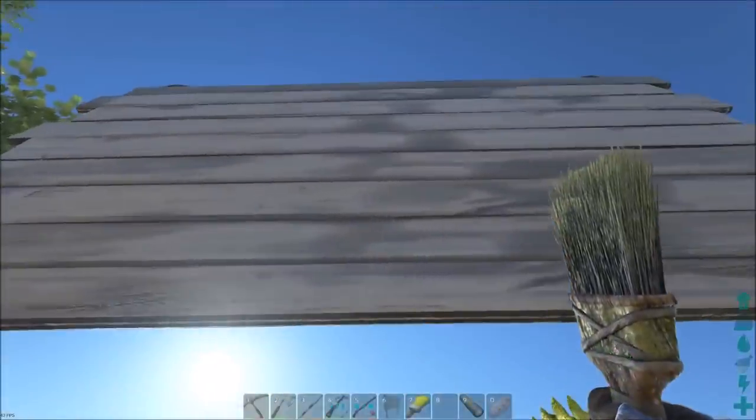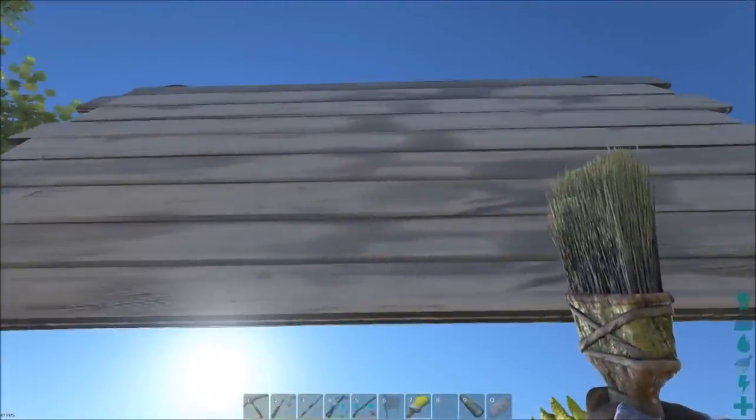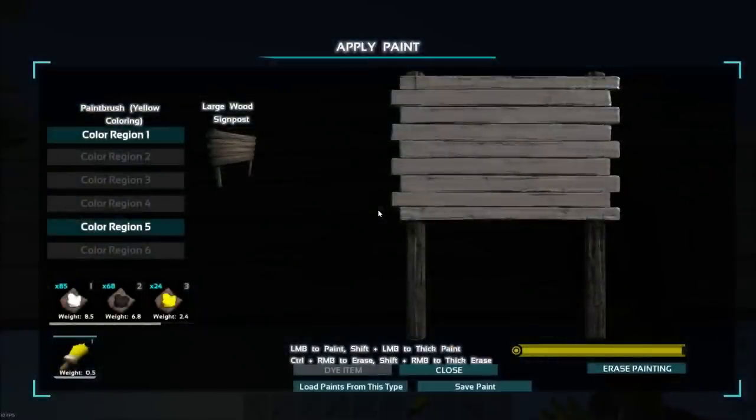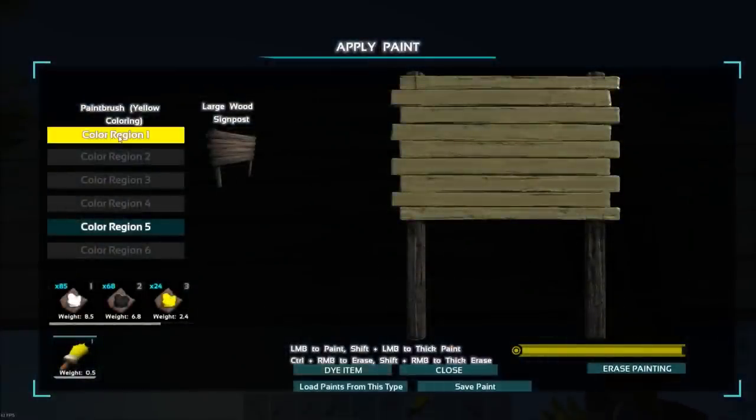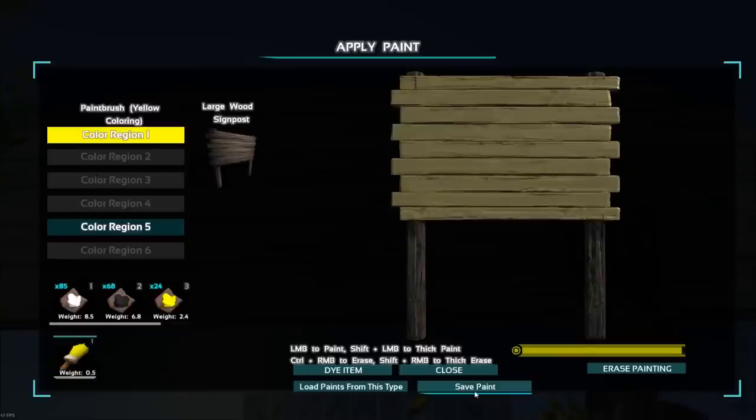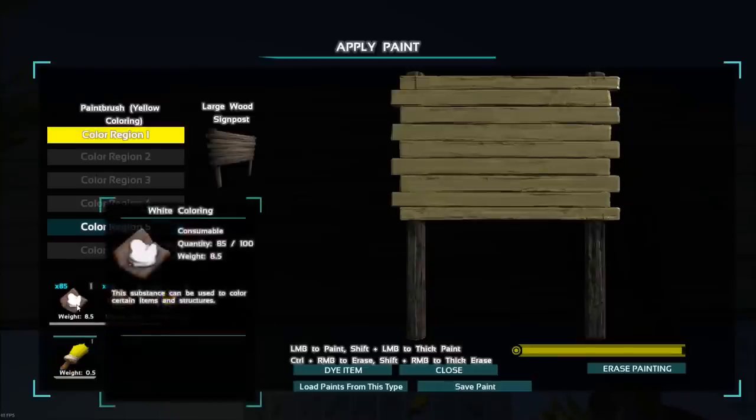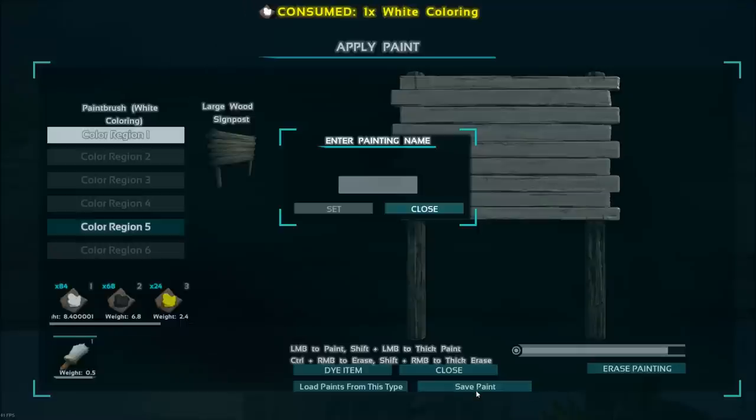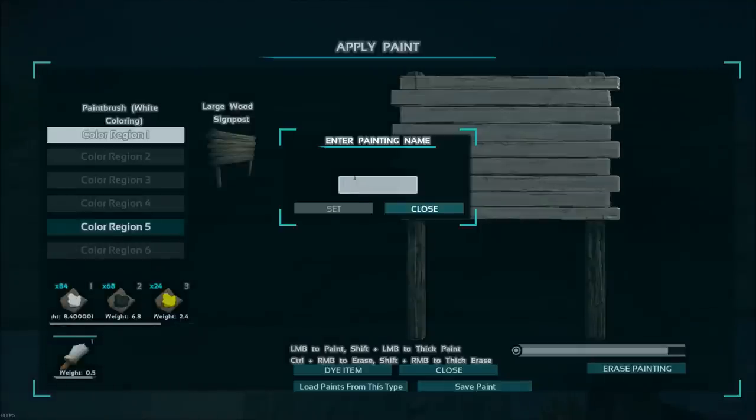So we've got the sign. I'm going to hit it like this and I'm going to color this. I'm going to keep it white. Let's just make sure that it's white, and then I'm going to save this paint and I'm going to say farm billboard.